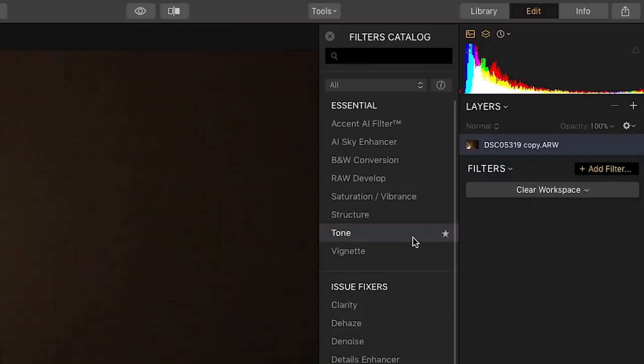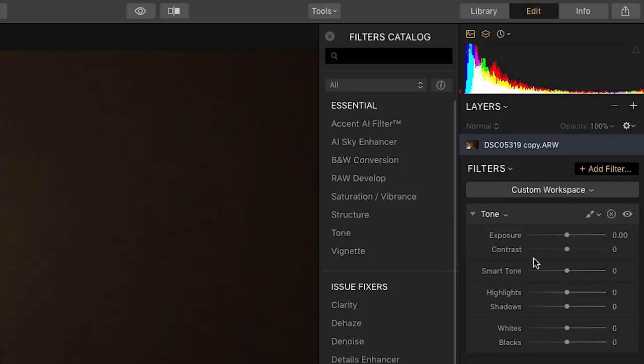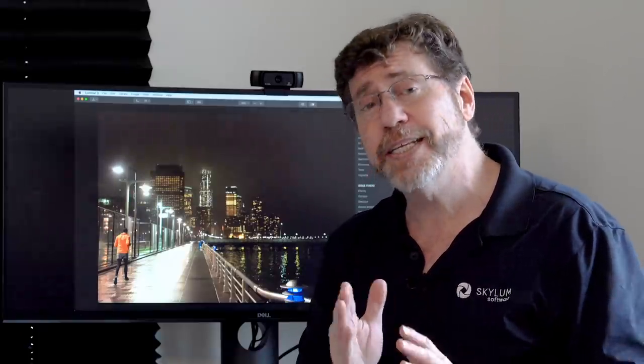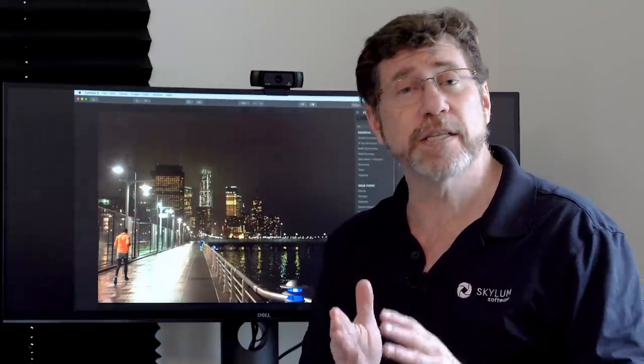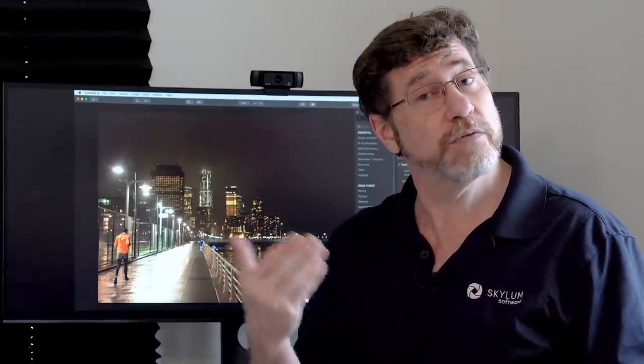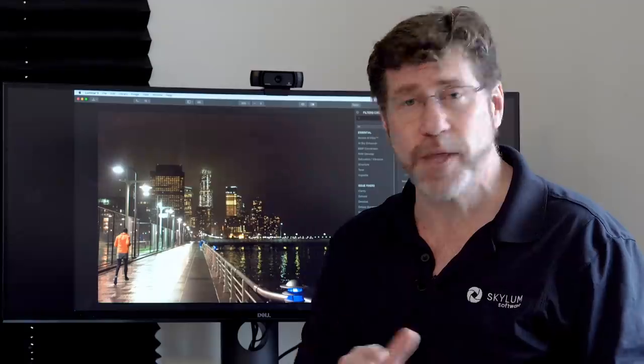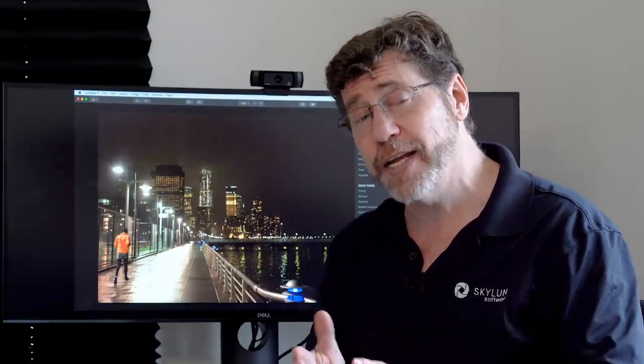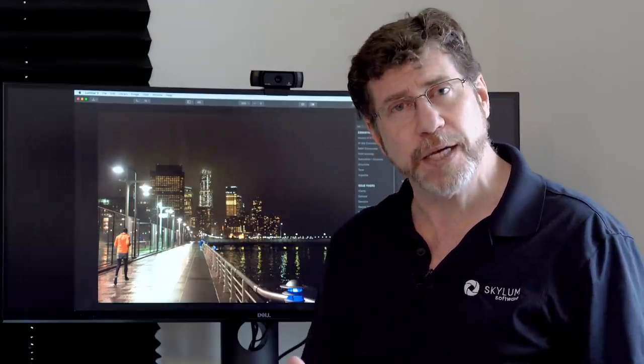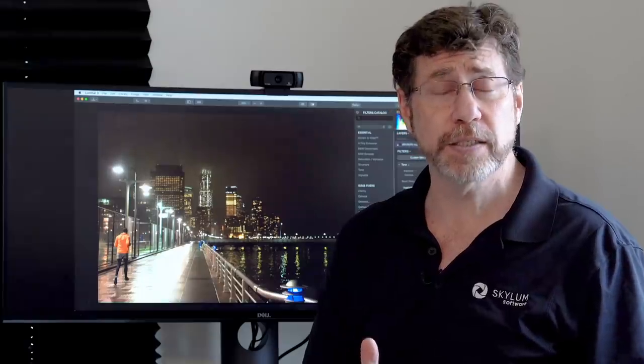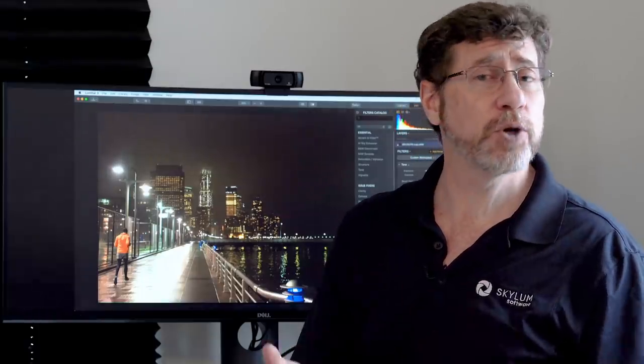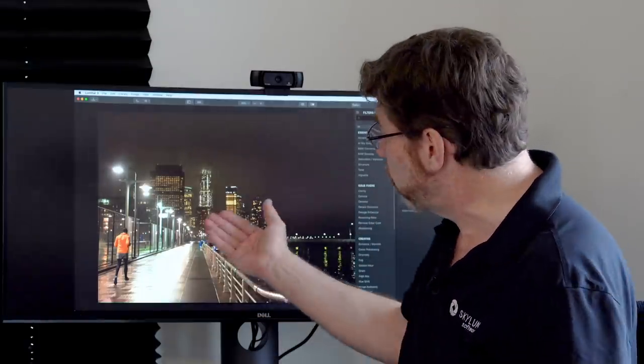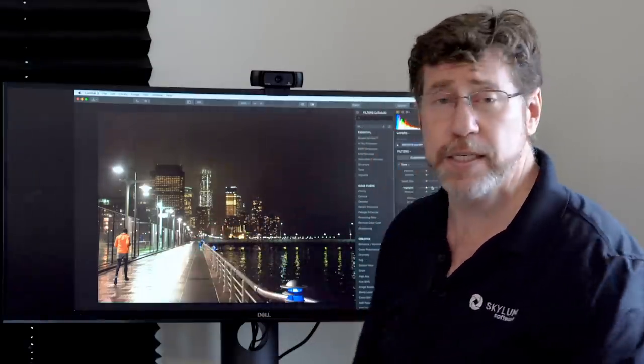Now you'll find the tone filter right at the top of the list under Essentials. And there are two sliders I really like, Smart Tone and in this case Highlights. Now what's great about Smart Tone is if I move it to the left, it recovers my highlights without crushing my shadows. And if I move it to the right, it opens up my shadows without blowing out my highlights. So this is the perfect filter to use to recover these highlights here.